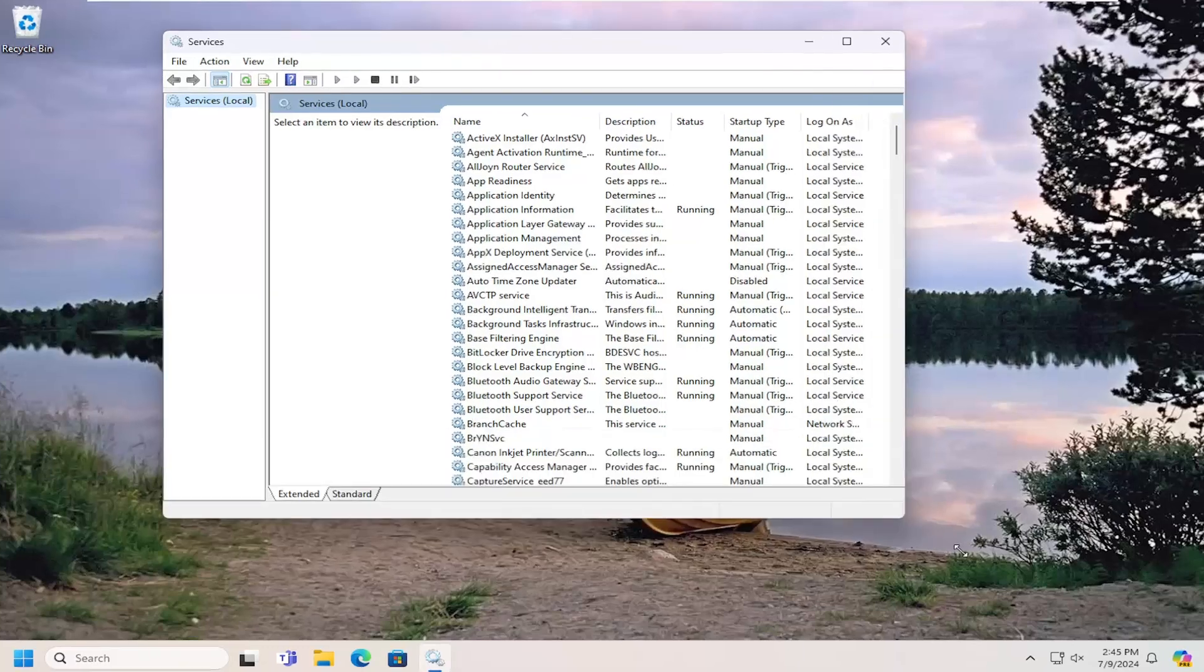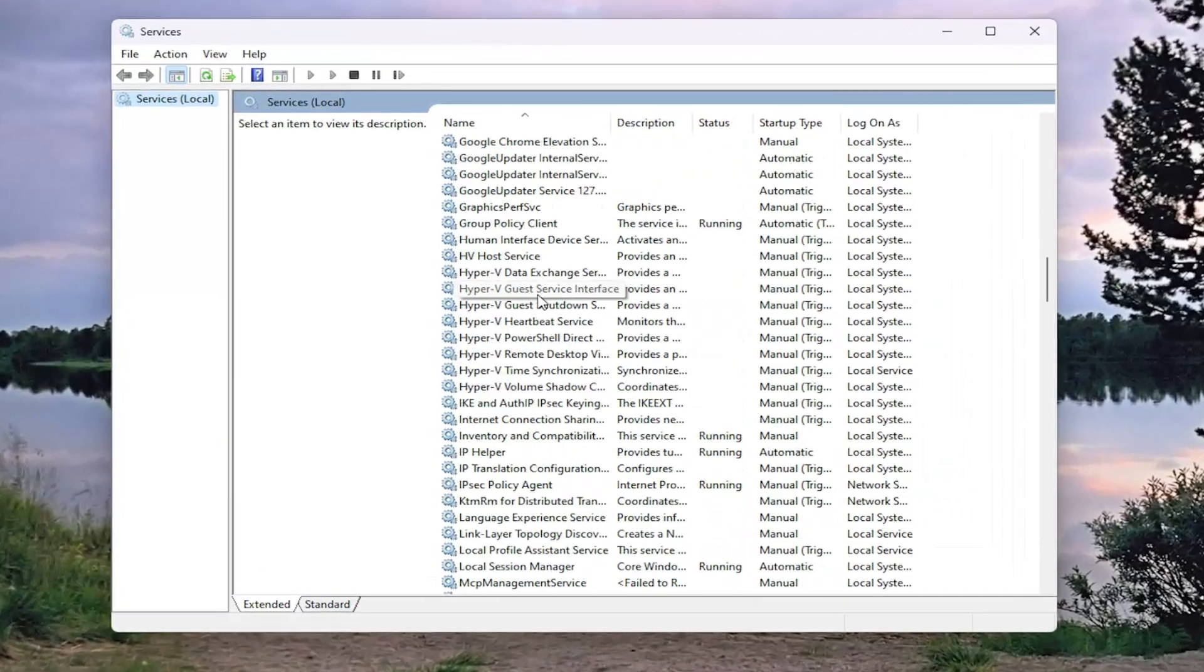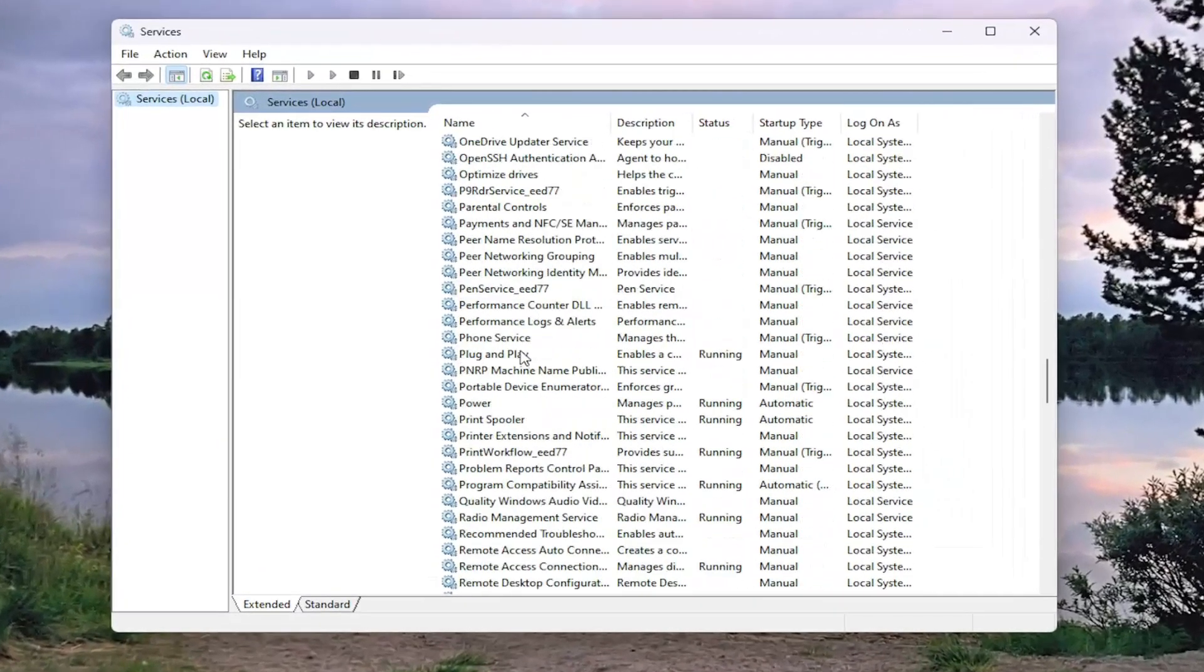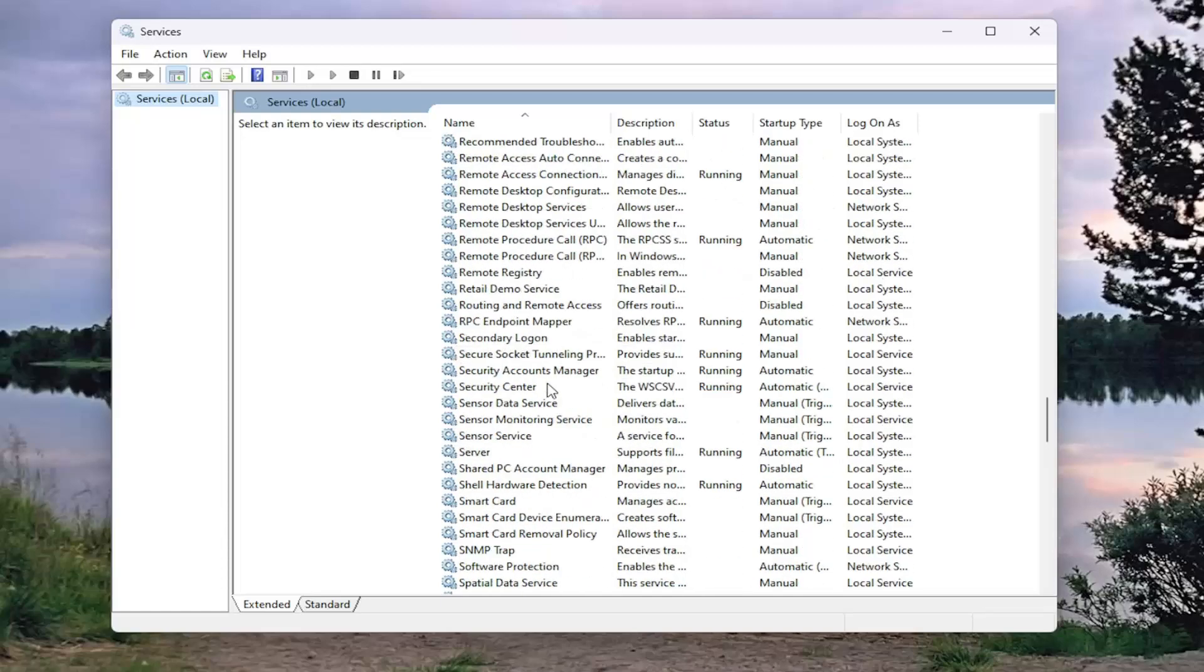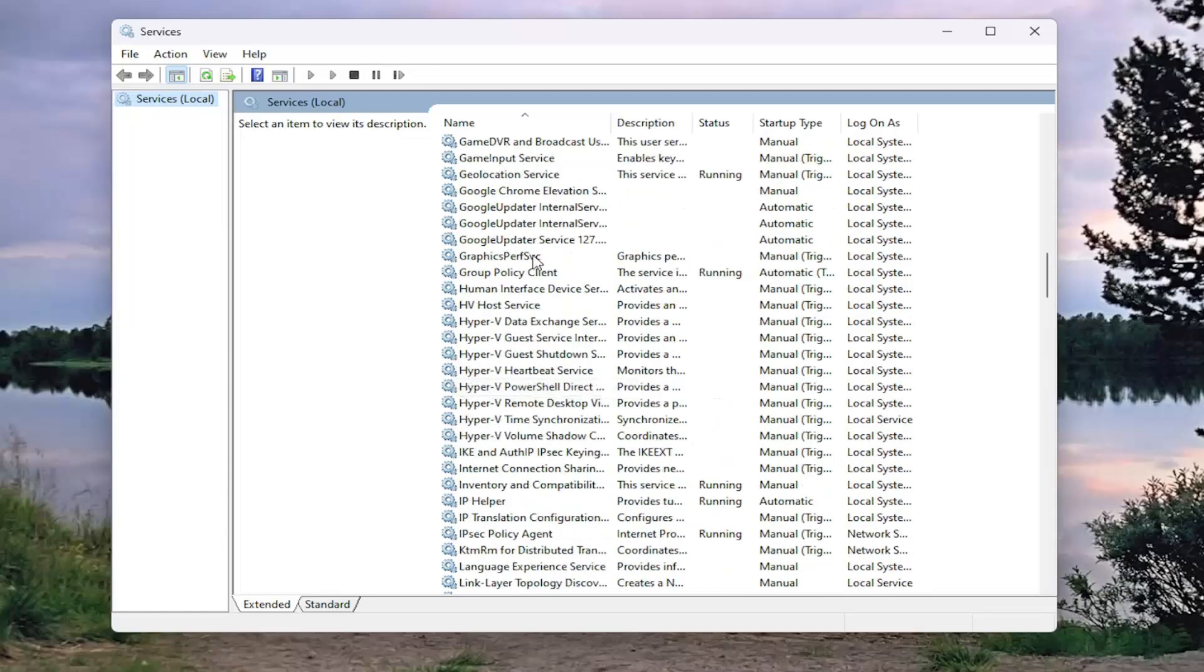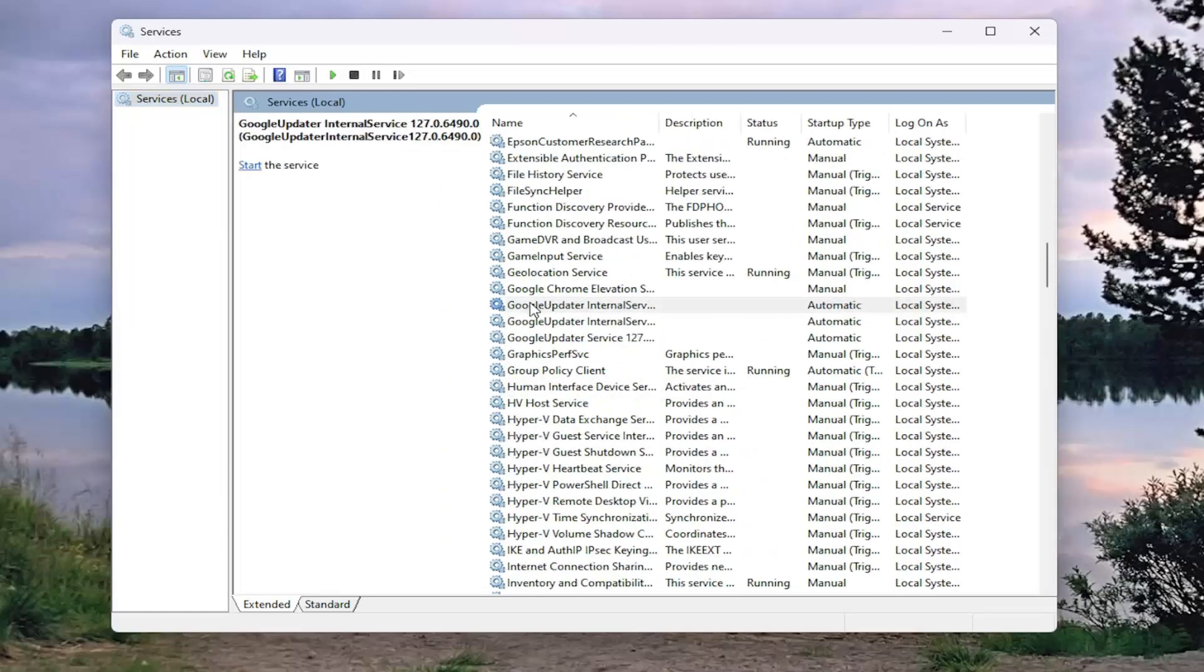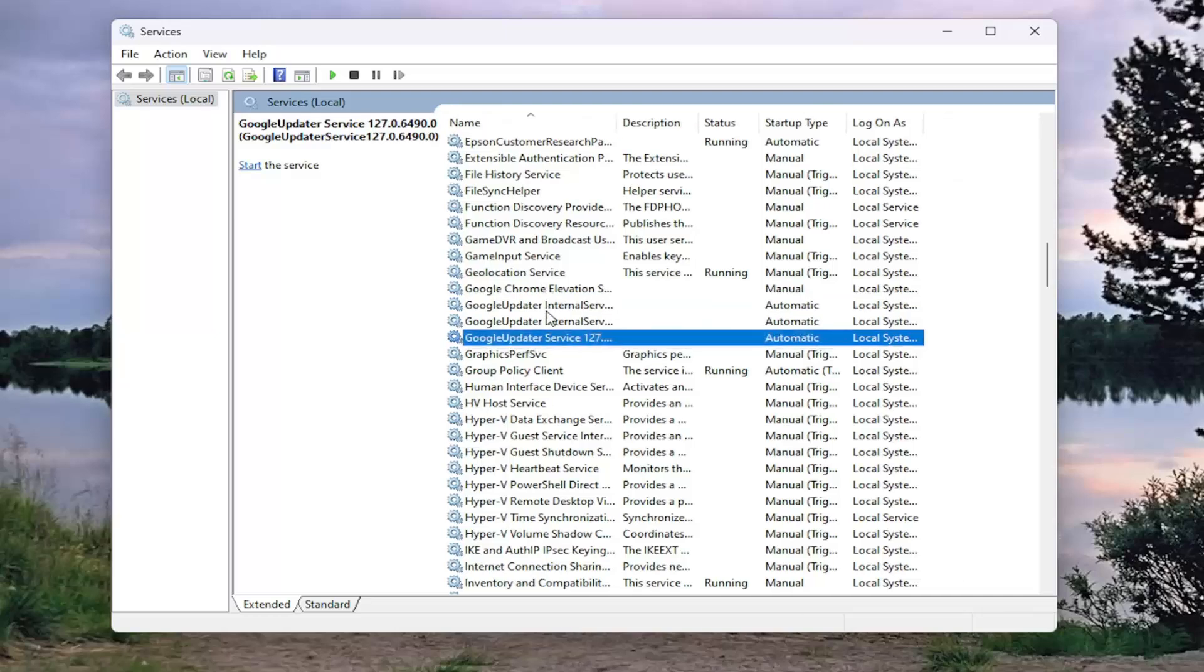You want to go down to the Google Update Services. There might be multiple in here, so just go down to Google Update Service - there might be multiple ones.